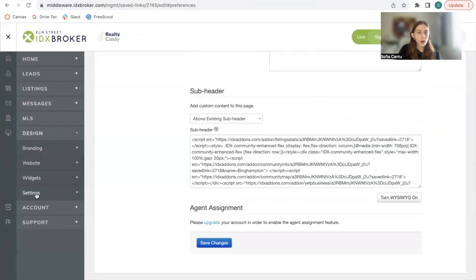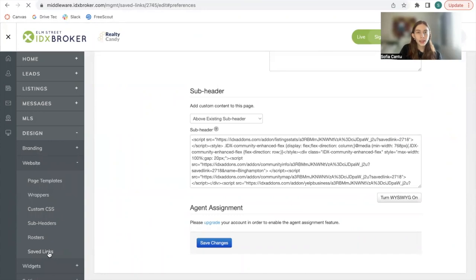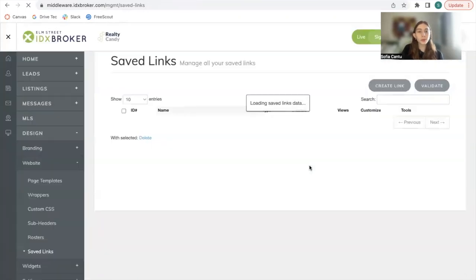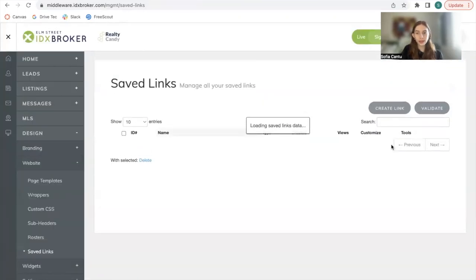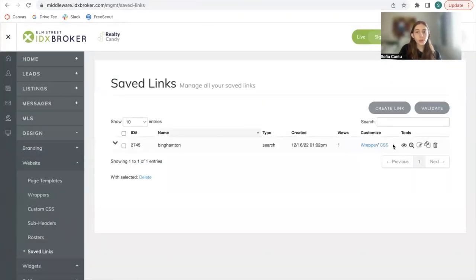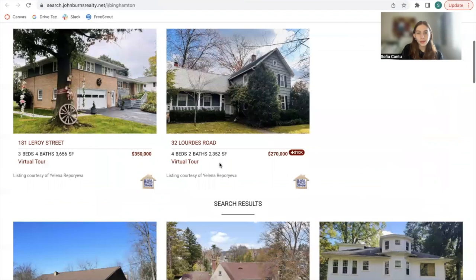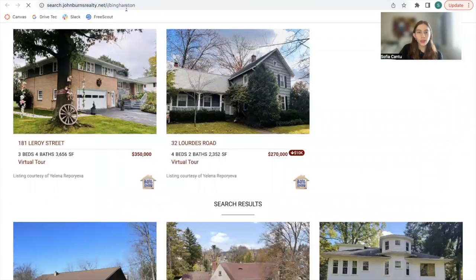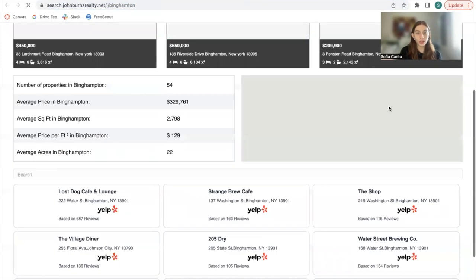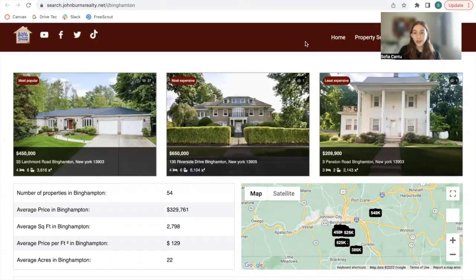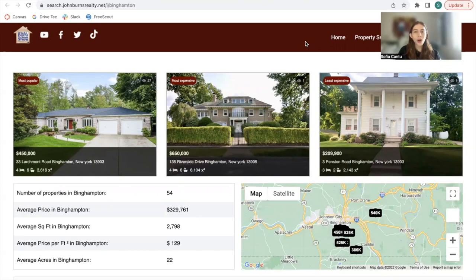We now go back to the saved links and we will preview this. So remember how it used to look before. We will now be refreshing this and it should have the new look. And there you go. You have your automatic Benhampton page.